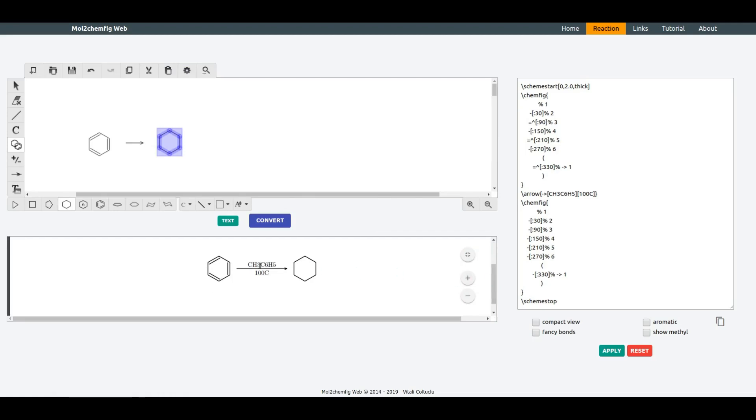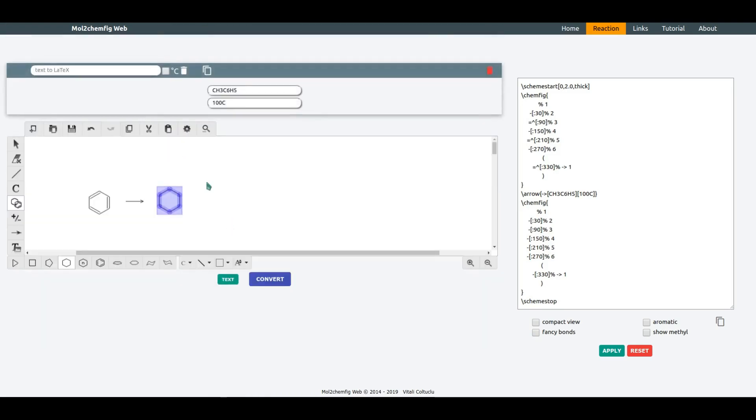You may notice that the conditions are displayed as plain text, which is not a valid LaTeX format. To fix that issue, I created Text to LaTeX converter, which dynamically converts plain text into LaTeX format.